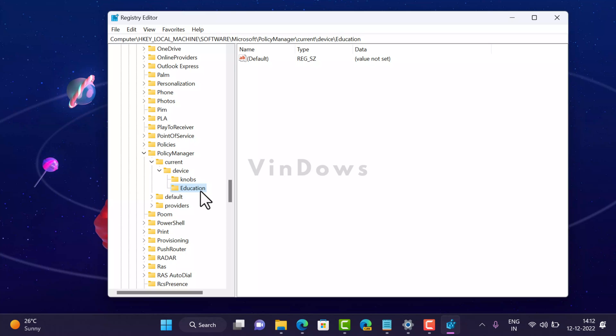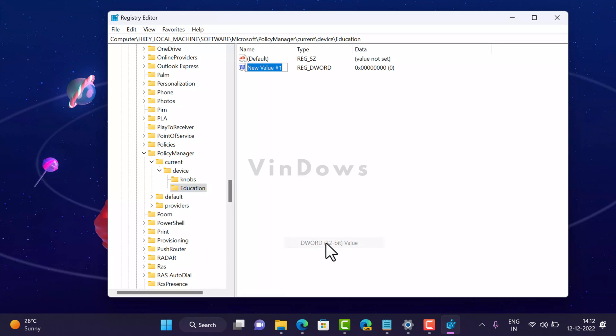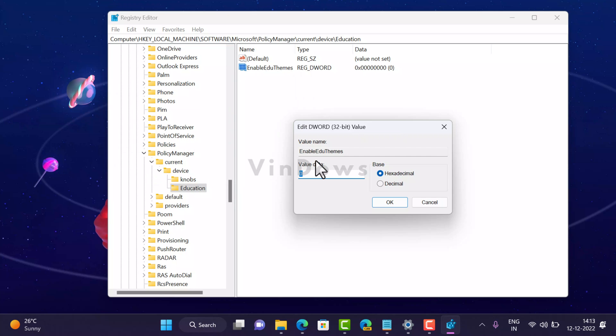Under Education key, you need to create a 32-bit DWORD value. Right-click, select New, and then select DWORD 32-bit value and name it EnableEduThemes. Now double-click on it and set the value data to 1, and then click OK.